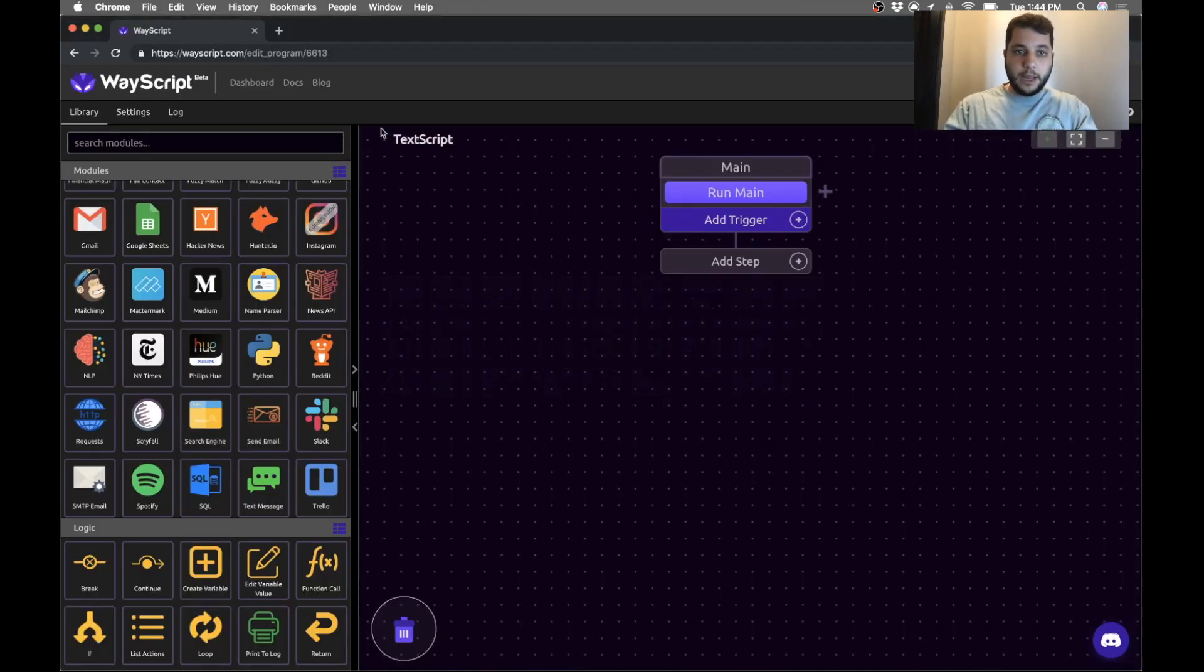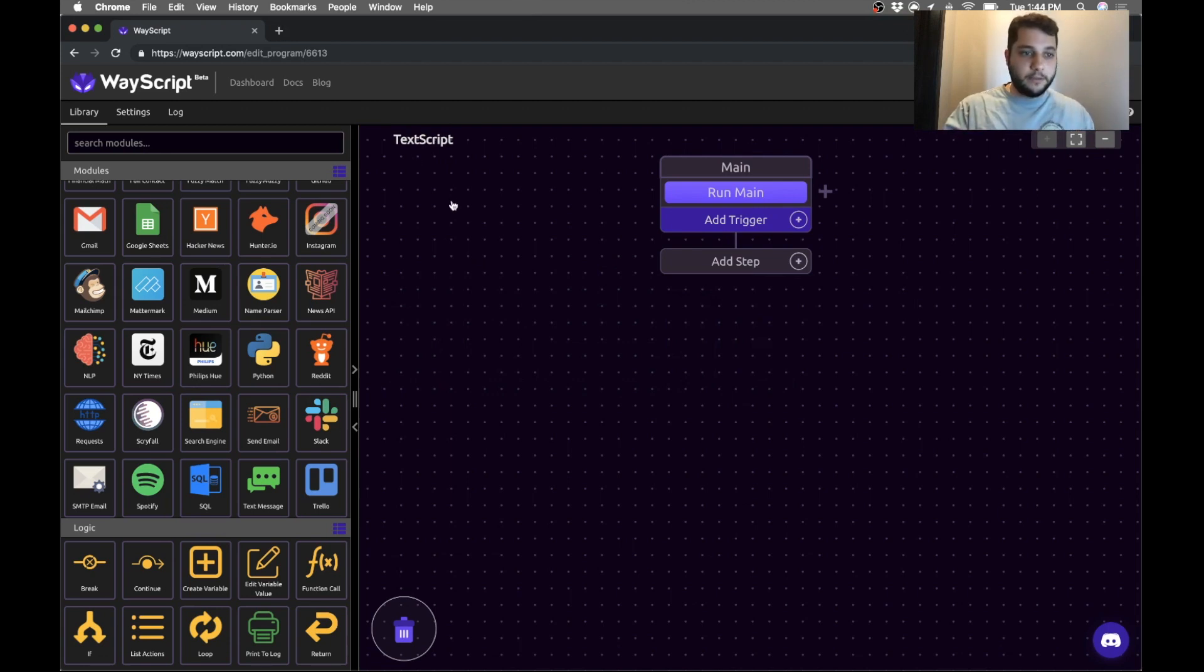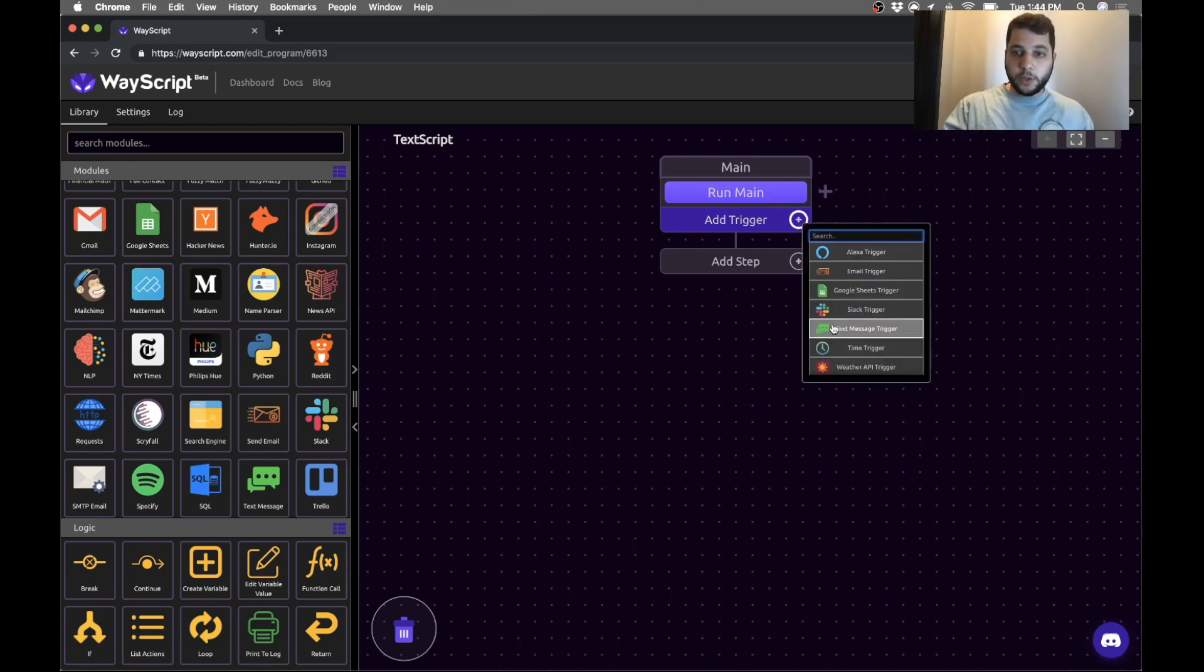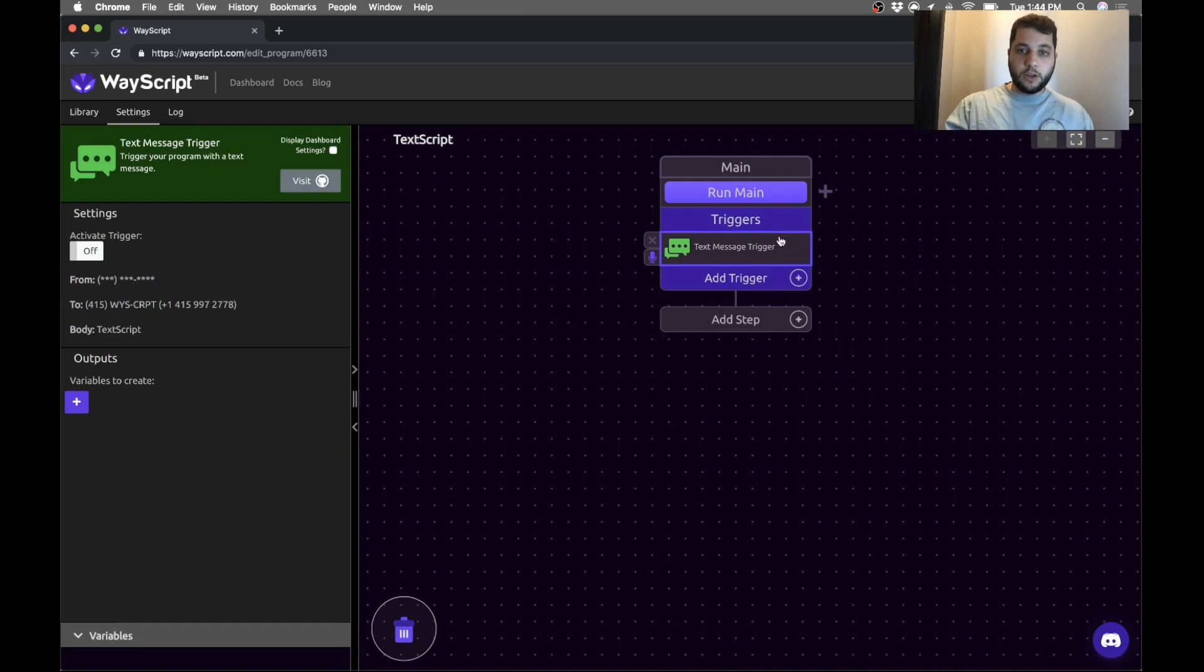So I already have a text script program that I've created in WayScript, and the first thing I want to do is receive my movie via a text message. So under triggers I'm going to grab the text message trigger and turn it on. You can see it gives me the number that I need to text my movie to.